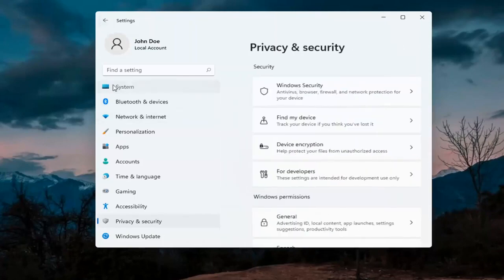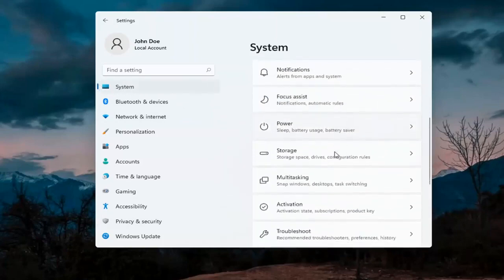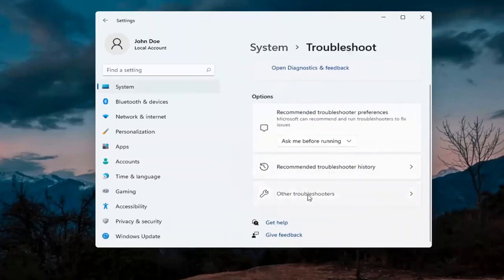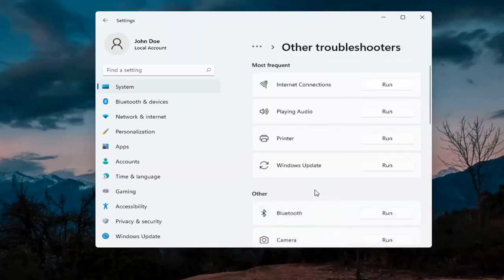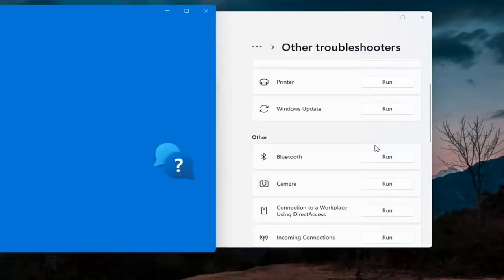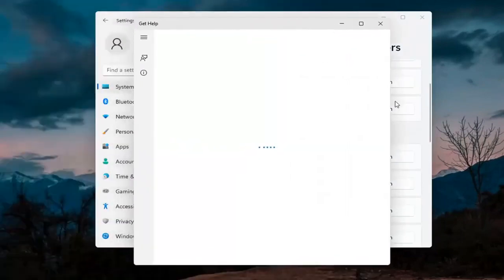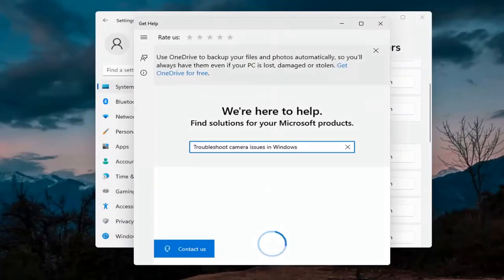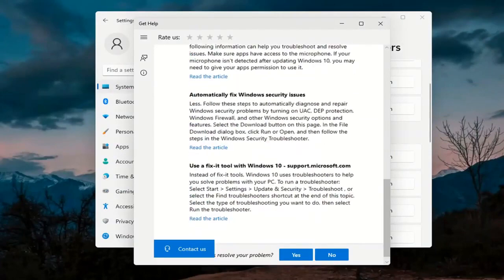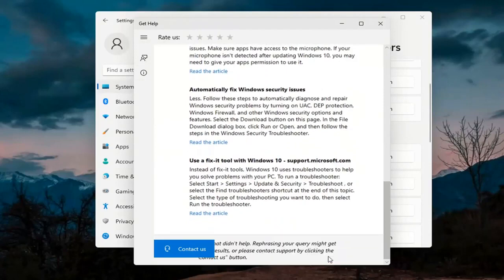Next, go back to System — go ahead and select System on this menu. On the right side go down to Troubleshoot, then select Other Troubleshooters. Under Other, select Camera and then hit the Run button. It will give you suggestions from different help articles, so go ahead and read through there. Pretty straightforward process on that.